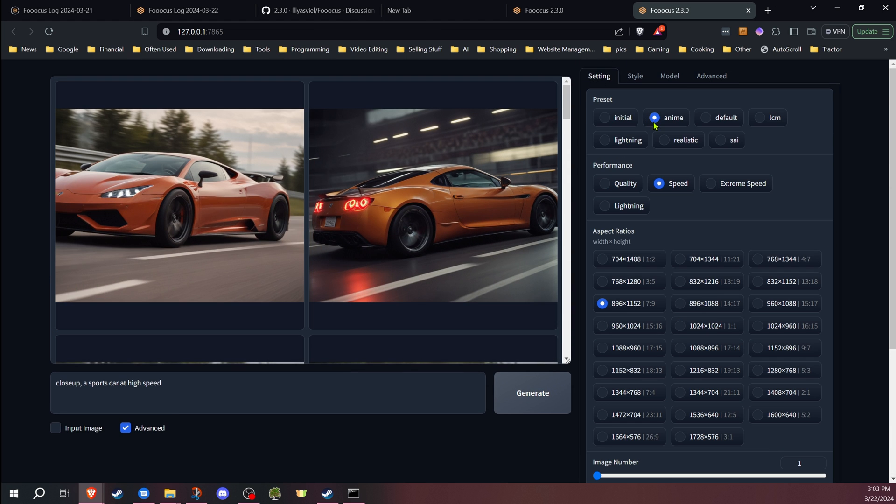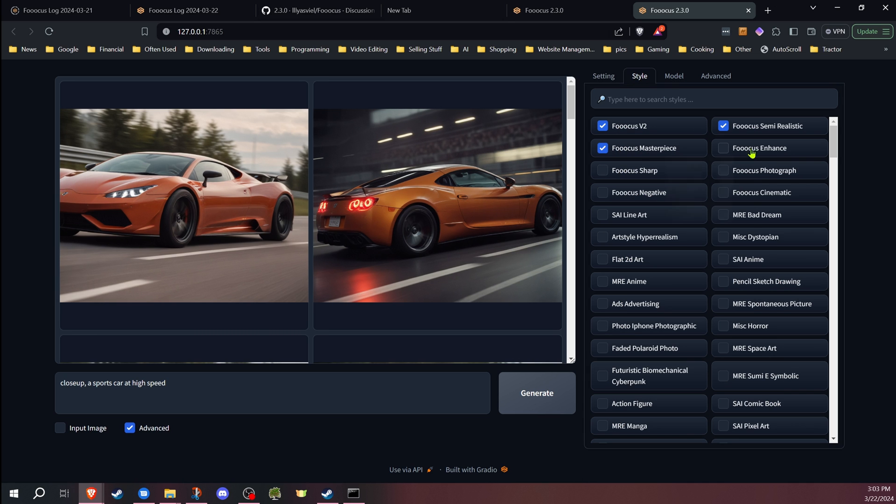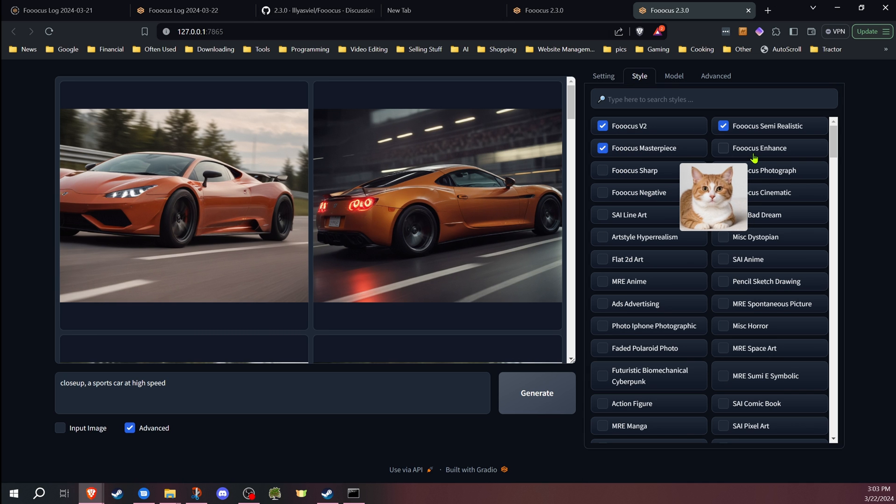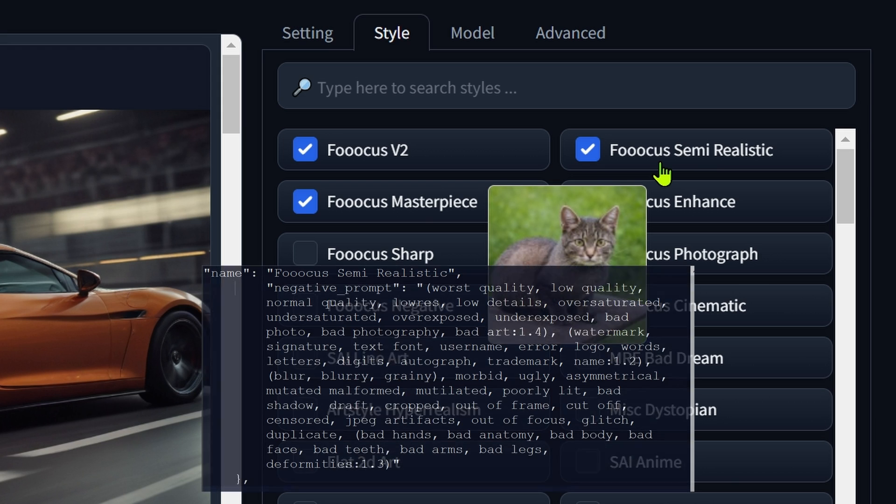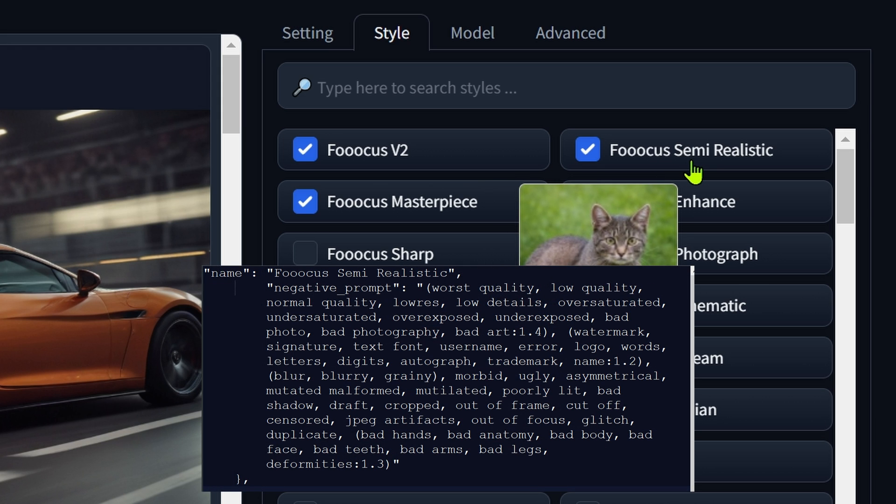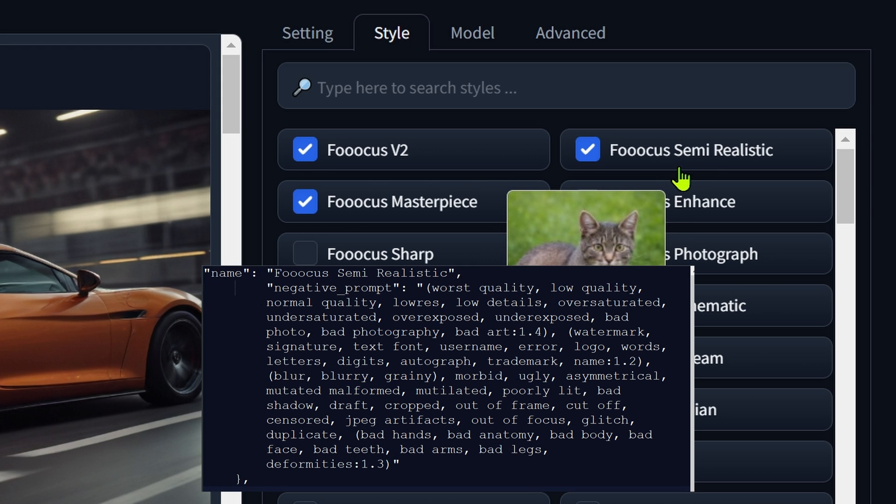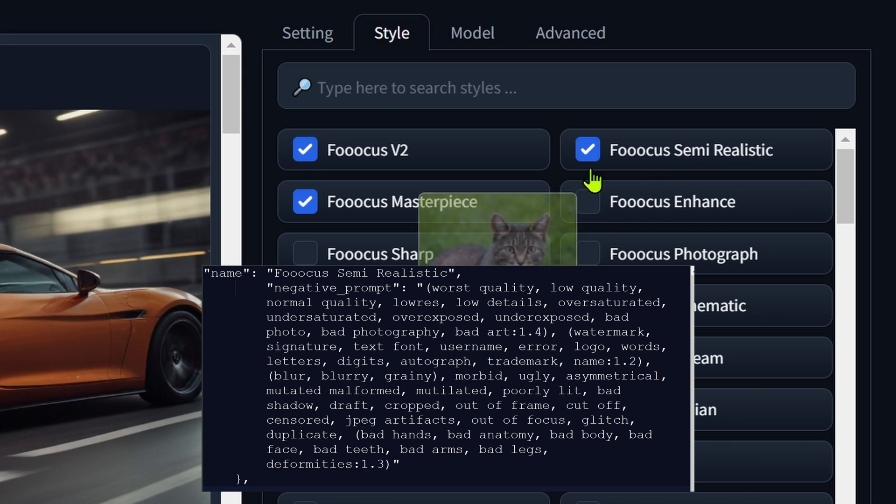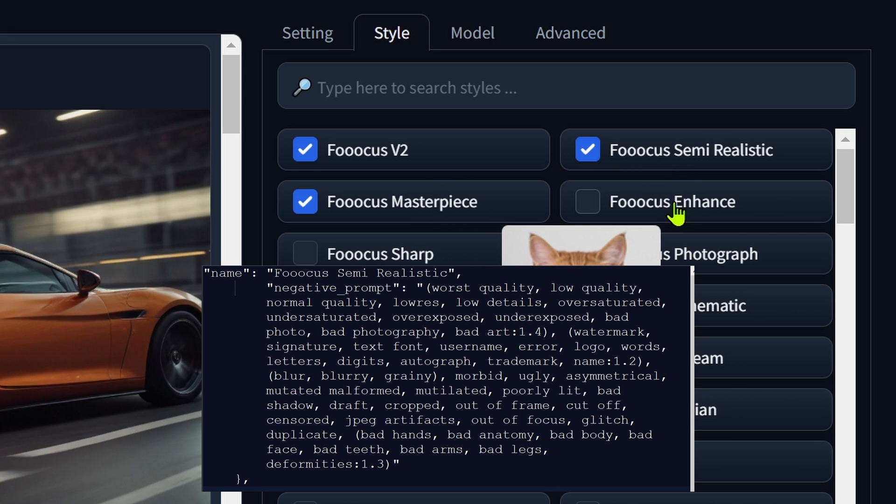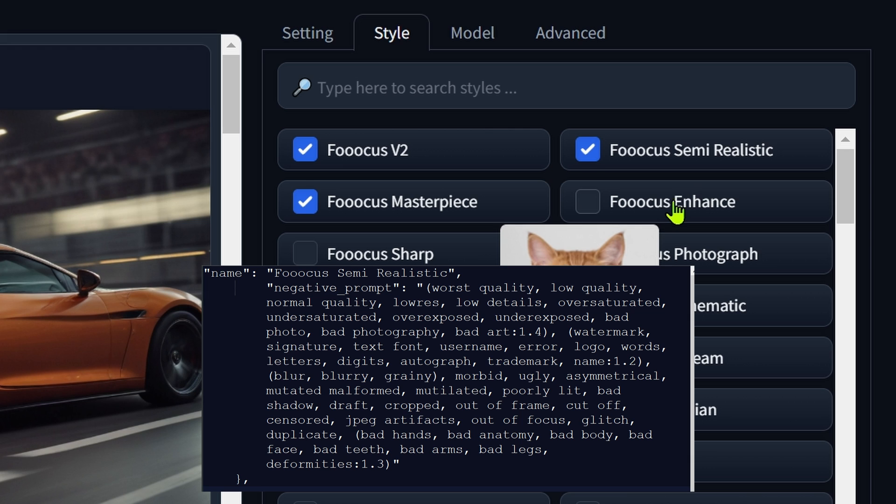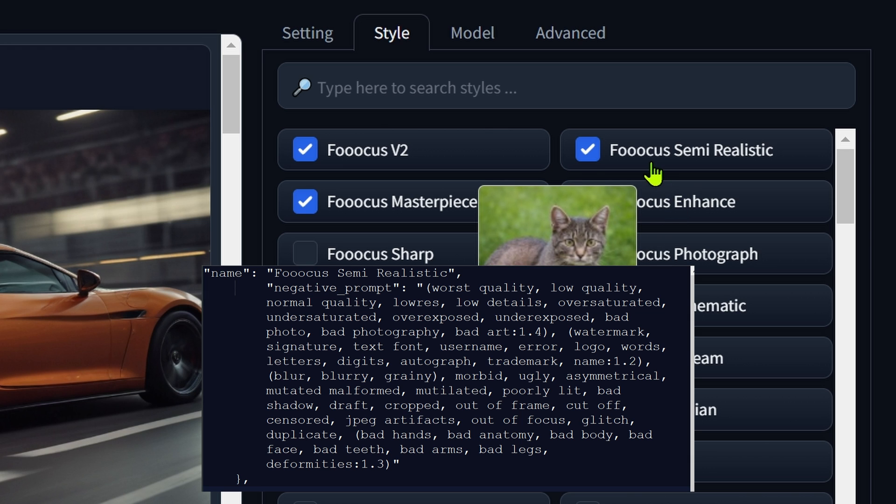When you click on anime for a preset, it has changed. Instead of using the focus enhanced, they've now created a new style called focus semi realistic, which is supposed to give better results when creating anime. Some of the stuff that was in the focus enhanced didn't do well when generating for anime. So they've made those changes.